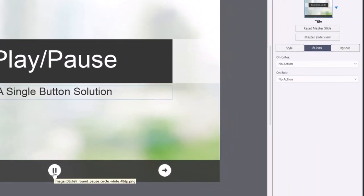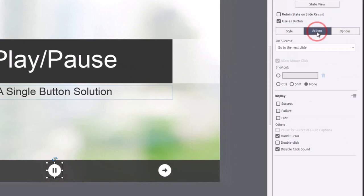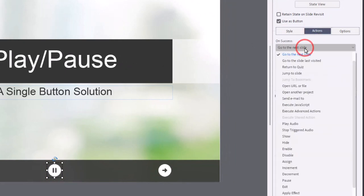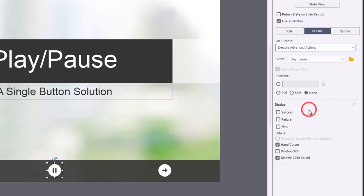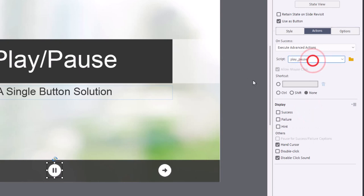And I can select the play pause button, go to my actions tab, and change the default from go to next slide to execute advanced actions, and then choose our play pause action. It's the only one I have so far. So it shows up by default.